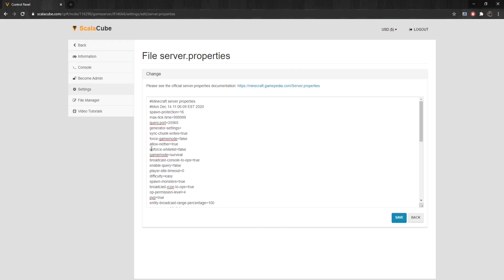Enforce-Whitelist enforces the whitelist on the server. Setting it to false means no user gets kicked if not on the whitelist. Setting it to true means online users not on the whitelist get kicked. GameMode sets the game mode for new players.